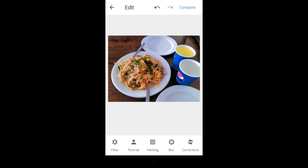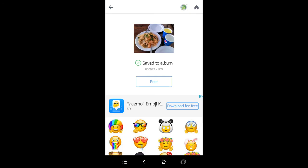My edit is already done. I don't need any extra options, so I'm pressing the complete button at the top right side. My edit is already done and my picture is already saved. Thanks.